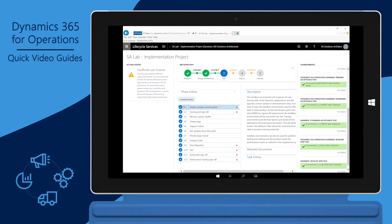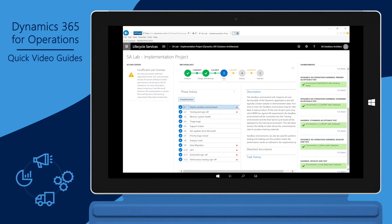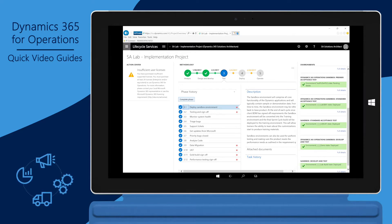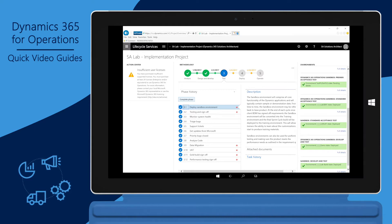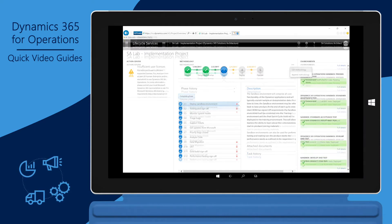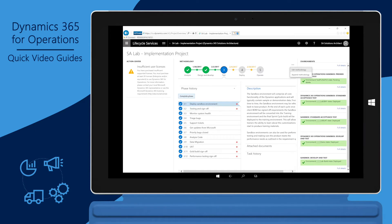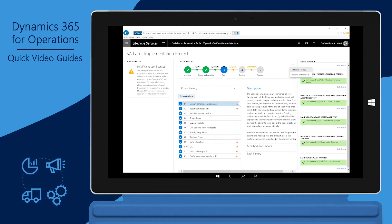When an implementation project is created in LCS, a default methodology is provided. The phases and many of the tasks within the default methodology can't be deleted or edited, as there are specific steps that must be completed to ensure production readiness. However, you can append additional tasks as needed. Let's look at an example where there are multiple Go Live phases for a customer. The default methodology is adequate for tracking the tasks for the initial Go Live.